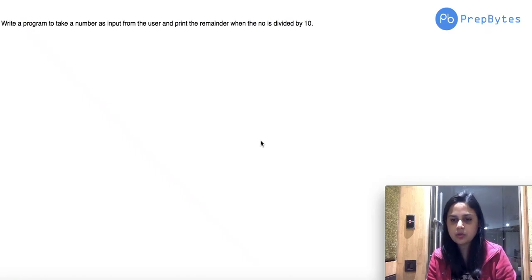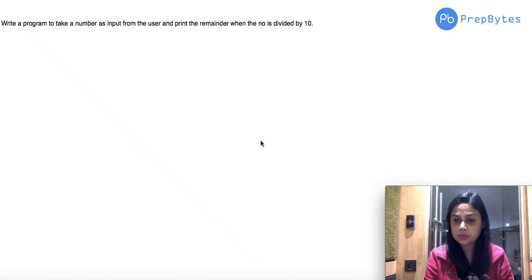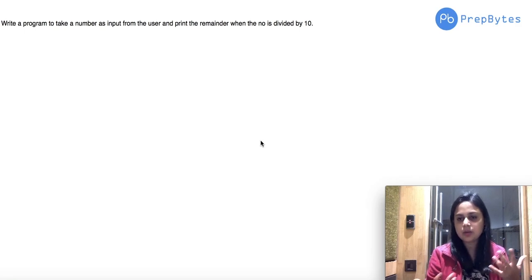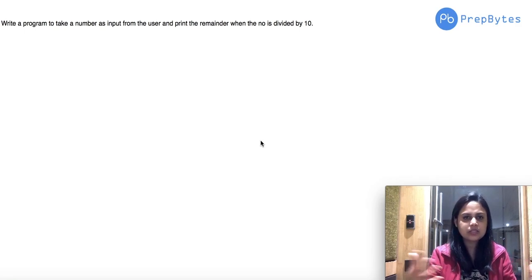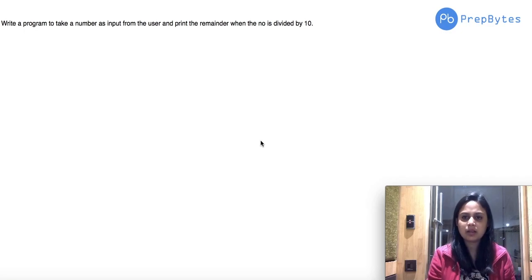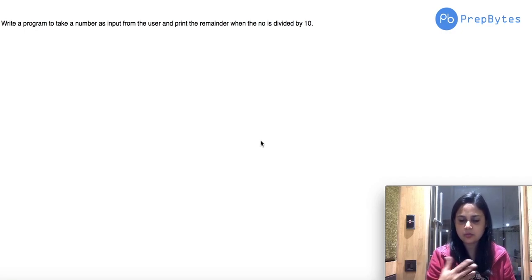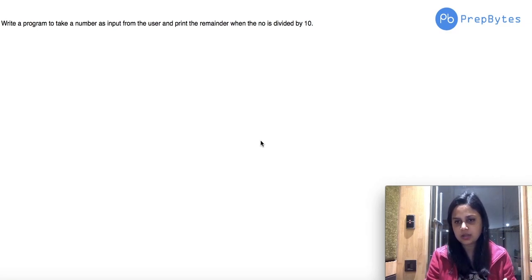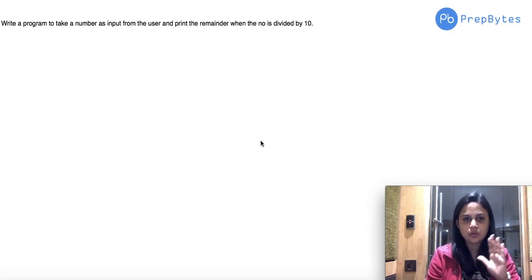Hi, today we are going to solve one more problem. I'm Mamta, co-founder and mentor at PrepItes. Through these videos we try to solve questions along with students, so when I say 'solve along with students', make sure that you are actually solving the question — don't just watch the video and relax.